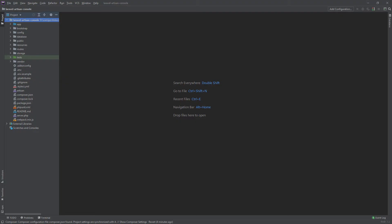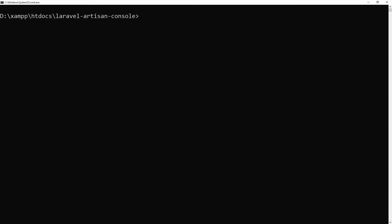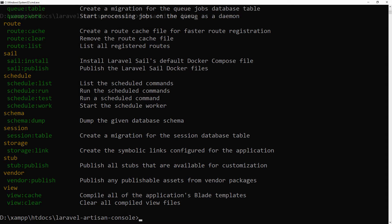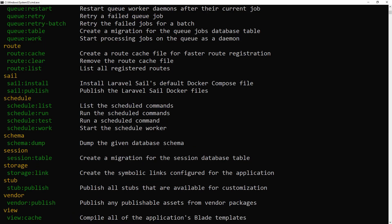Here is a new Laravel project — I did not touch anything yet. To see a list of all available Artisan commands, we will use the PHP Artisan list command. Here are all the Artisan commands.